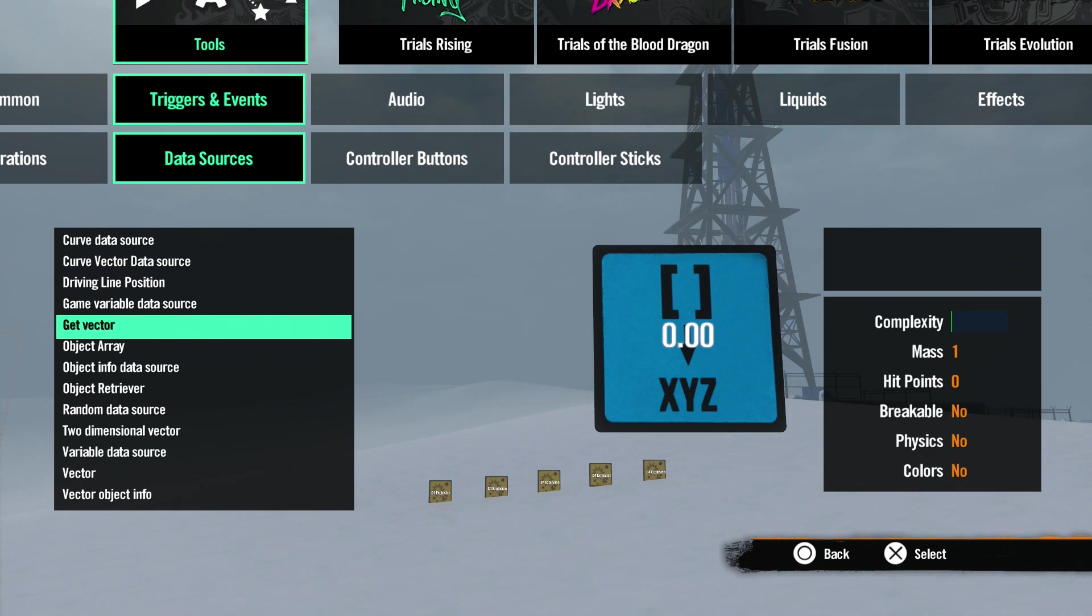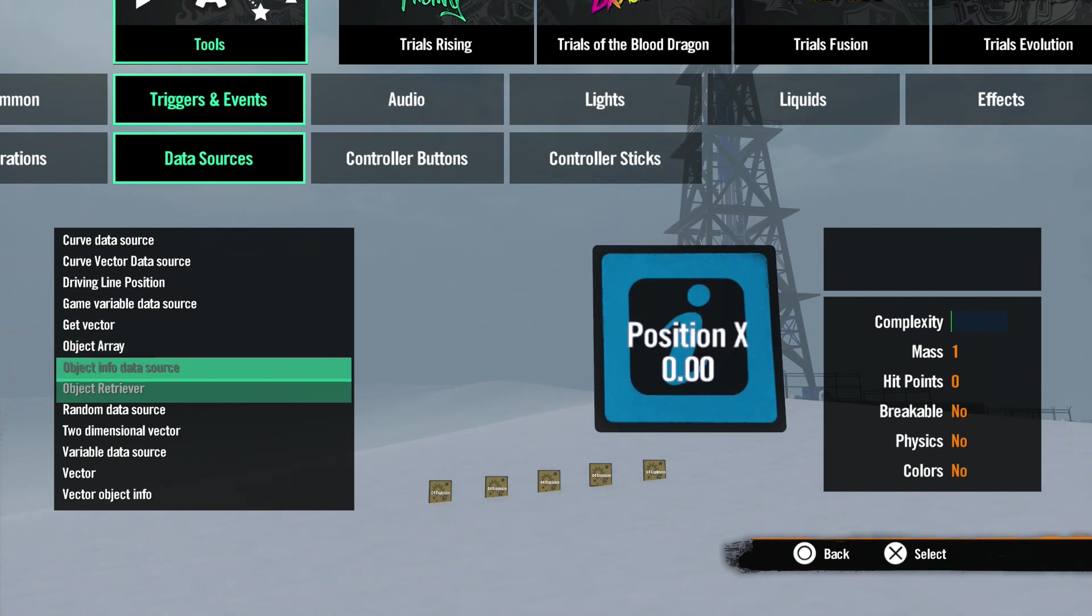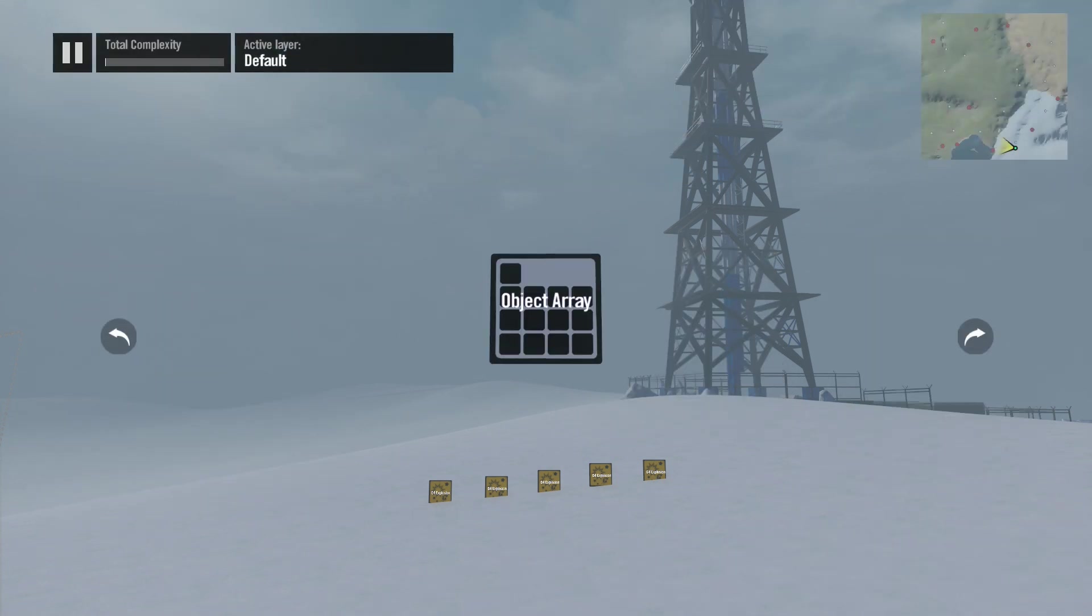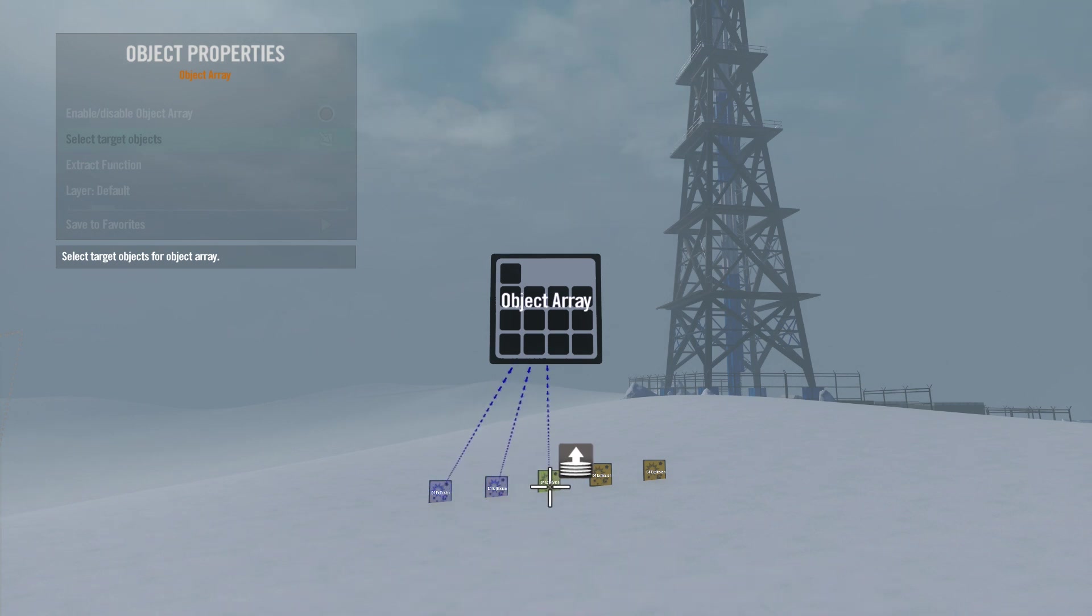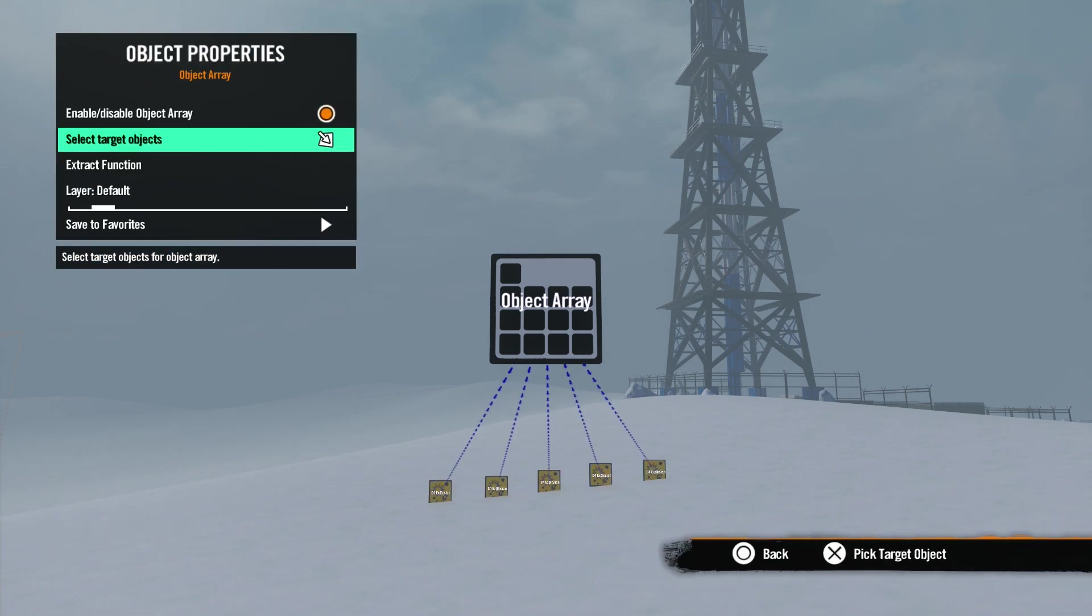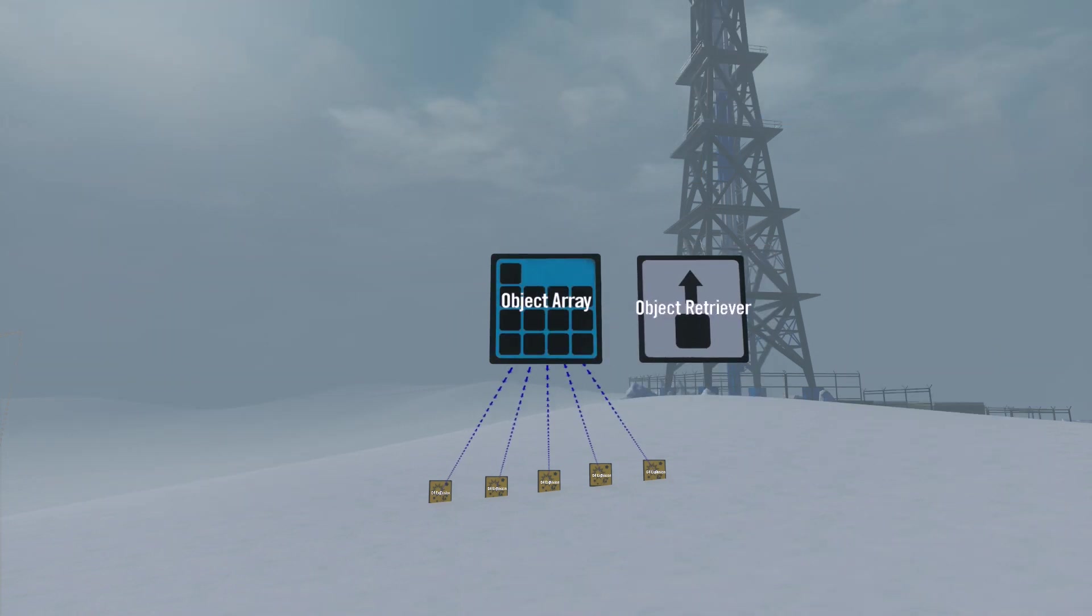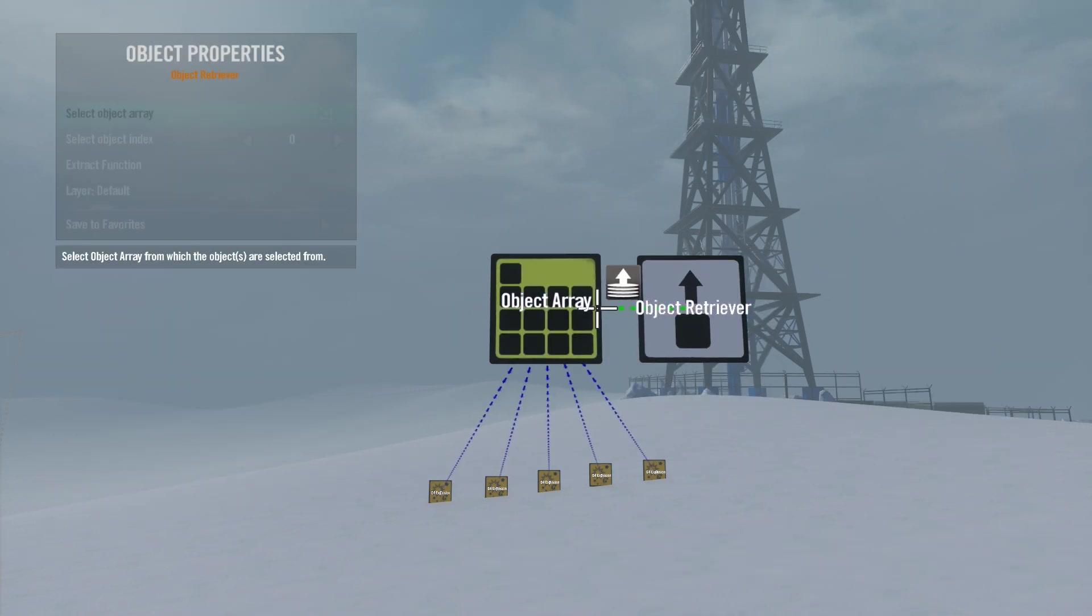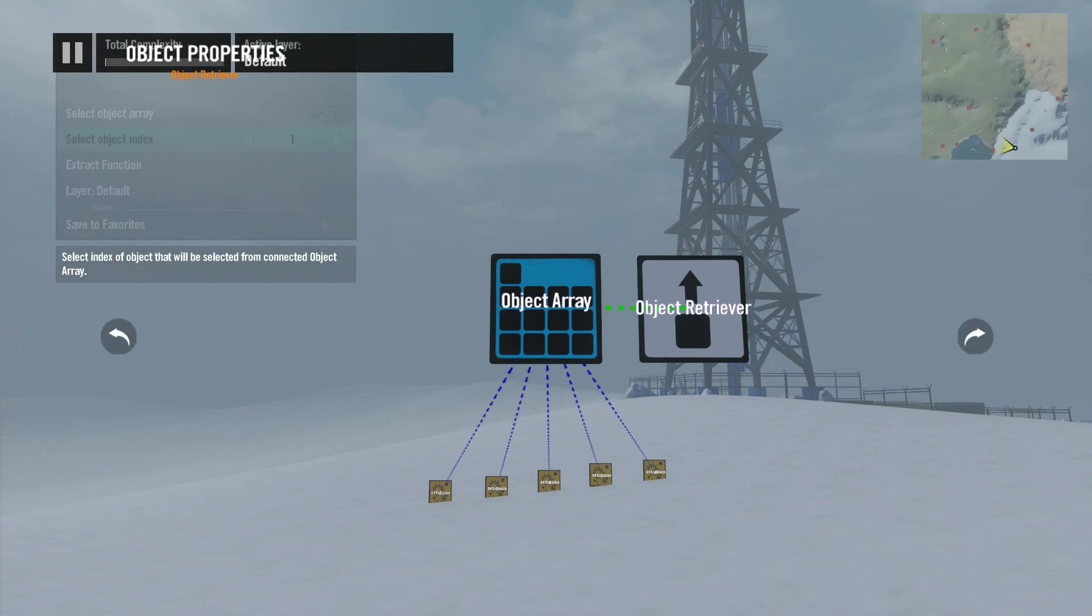Next we have Get Vector - another vector tool we'll discuss in a later tutorial. Object Array is next. Use this with the object retriever. This tool allows you to select multiple objects and then retrieve or connect to them by using an index number. For example, I put down a few explosive effects. Now we can select them all with the object array in properties under Select Target Objects. The first object we select is assigned an index number starting with zero. The next object is number one, the next one is two, and so on. Now we can place an object retriever and connect it to the object array. This allows us to target one of the objects by selecting an index number we want to use. Say we want to set off the second explosion effect. Since the object index numbers start with zero, we will select one to connect with the second explosion.